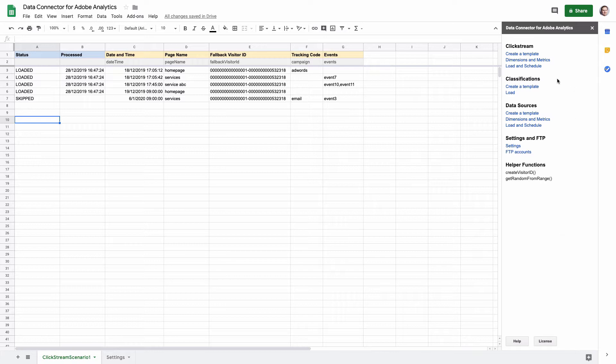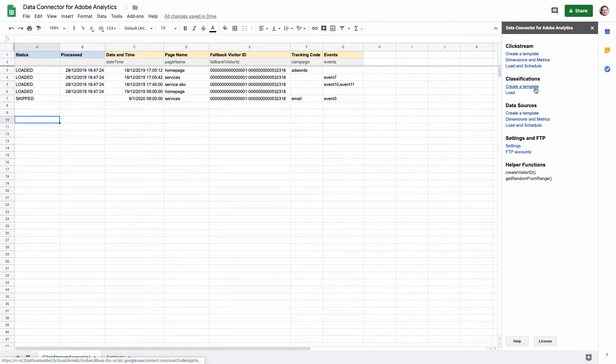The classifications workflow consists of several steps. First, you need to create a template, then fill in the template with the classification data, and finally you need to upload this classification to Adobe Analytics. Let's start from a template.